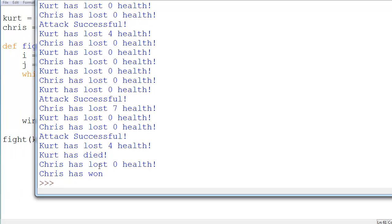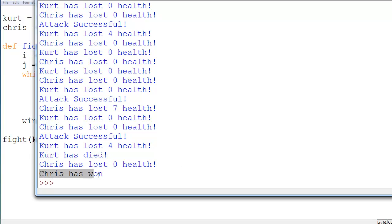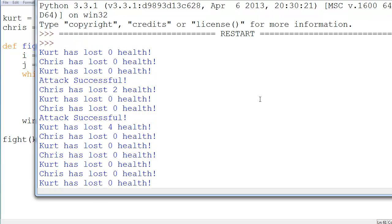So let's actually test this just to make sure it works one last time. And there you go. So Kurt has died, Chris has lost 0 health, so Chris won. And that's the end of it.